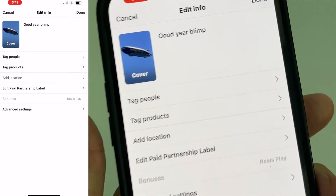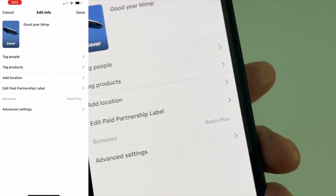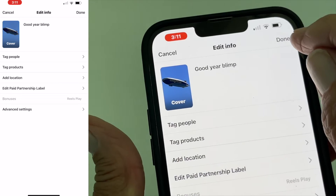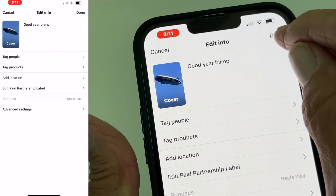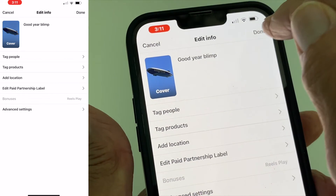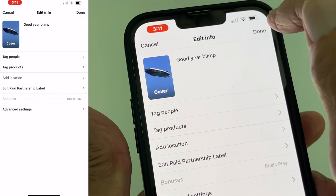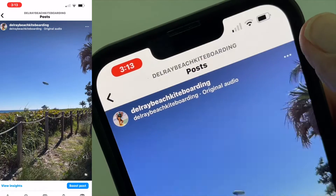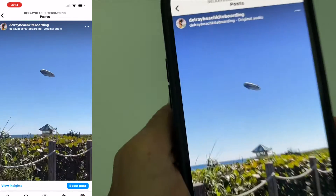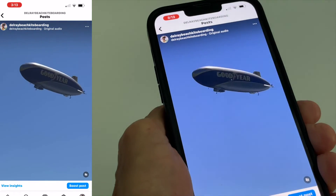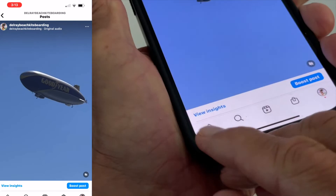Now this is going to be my cover. So if I come here and I click done again, it's going to save that as my cover. And once that loads, it's going to take us back to the actual reel. Then we can go and look and see if we got our thumbnail.